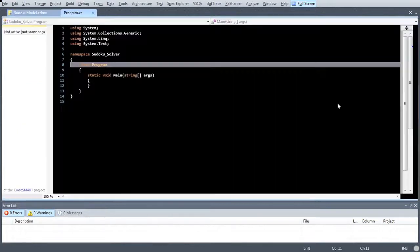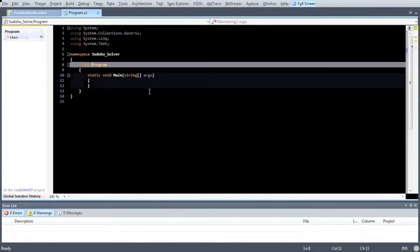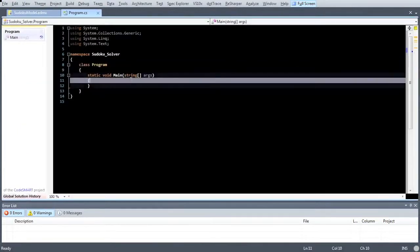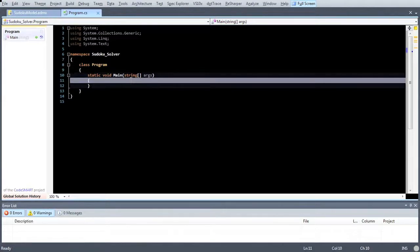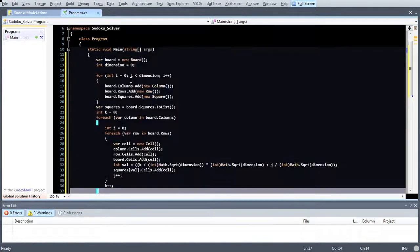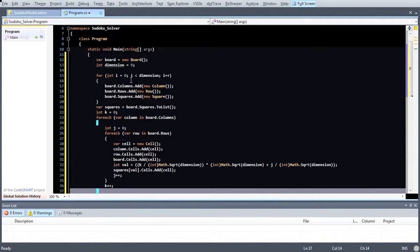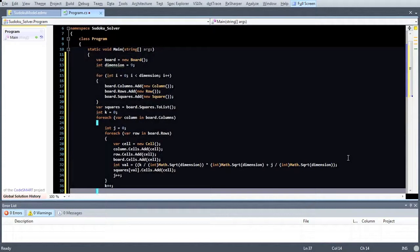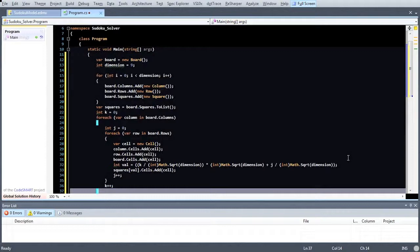We can now switch over to the code. Before we start defining our mathematical model, we need to create the appropriate board object with its containing child elements. I will just paste this code in here since all it does is creating the columns, rows, squares and cells.